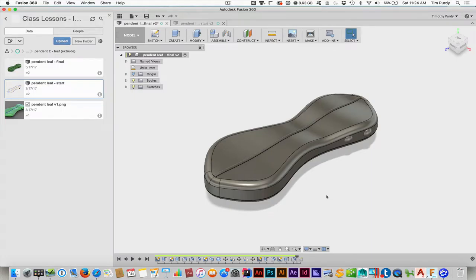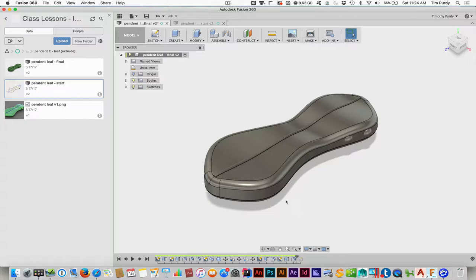Alright, with this tutorial we're going to cover making this leaf form that you see here using some basic tools, particularly the extrude, the loft tool, fillet, and then adding in some primitive shapes there to make the buttons that you see on the sides.